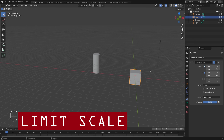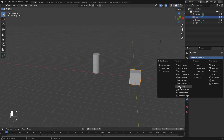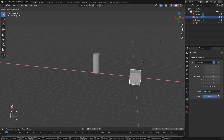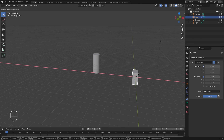Next is the Limit Scale constraint. Removing Limit Rotation, then selecting Limit Scale from the transform category. With this constraint we can control the minimum and maximum values for the scale of the cube. For example, turning on maximum in the X axis and setting it to 1.5, the maximum value by which we can scale the cube in X is restricted to 1.5. Turning on minimum X with a value of 0.5, the scaling in X is now locked from a minimum of 0.5 to a maximum of 1.5.